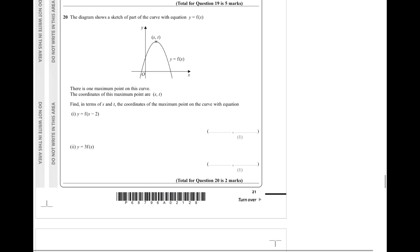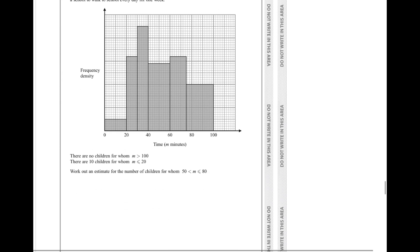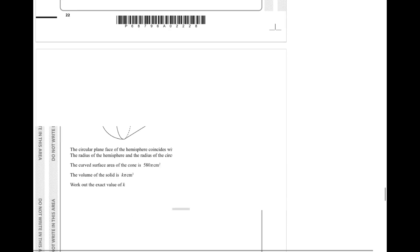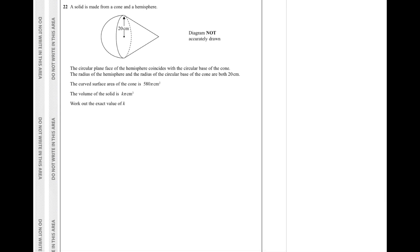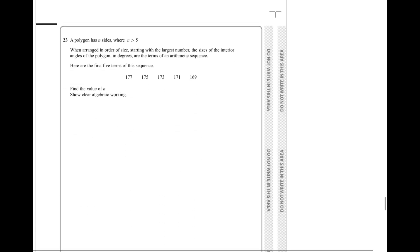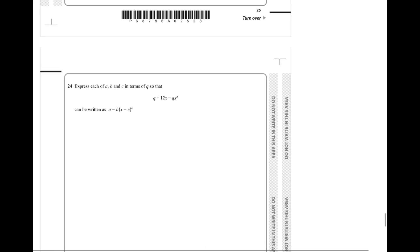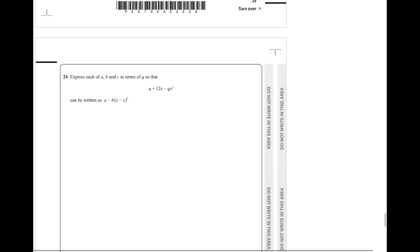You had a transformation of a minimum point. You had a histogram. You had a hemisphere and a cone taken out of each other. Very similar. You had a polygon which turned into an arithmetic sequence. And to top it off, you had a completing the square question last.